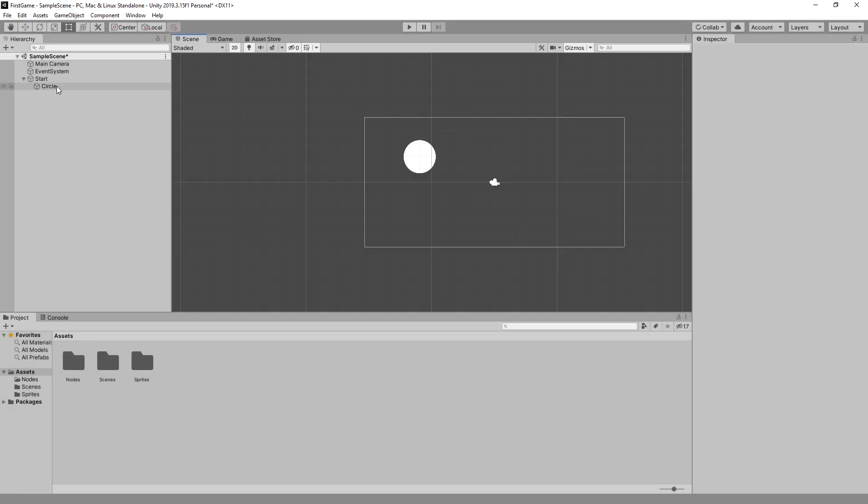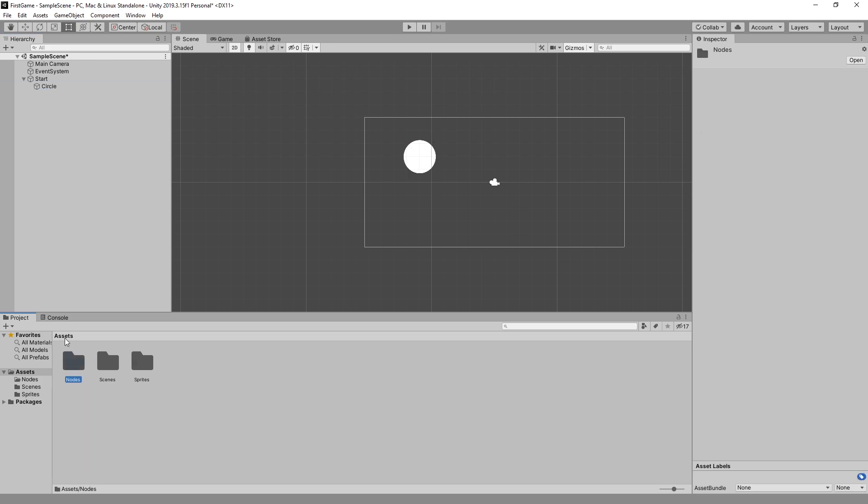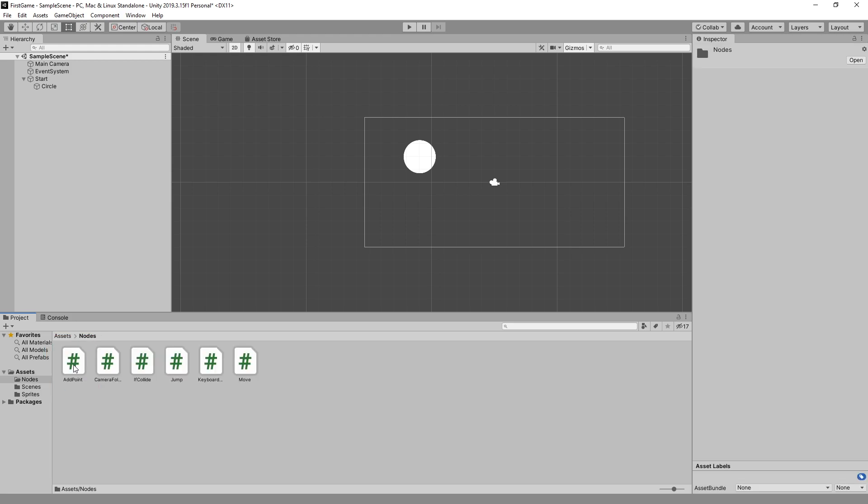Now let's add some logic to our circle. In Buildbox we use nodes to add logic for our assets, and those nodes are just scripts that you visually connect in the editor. So in Unity we created some nodes. And here's our nodes folder that we created, and we just have some example nodes here.